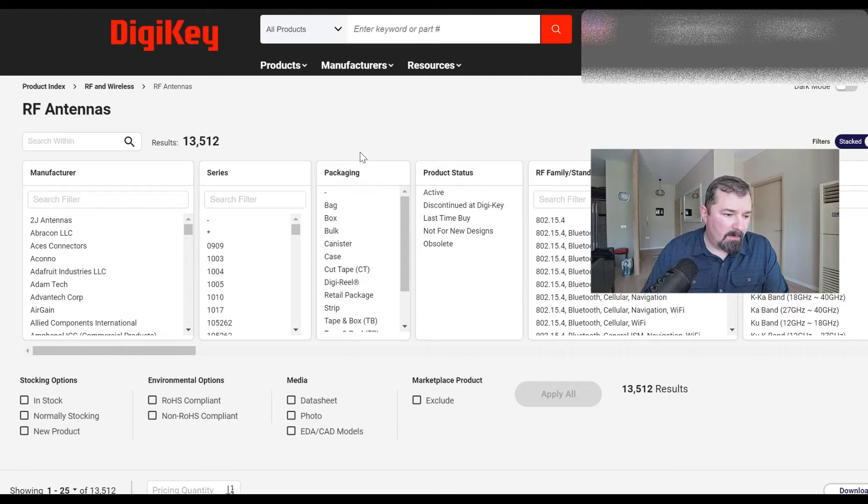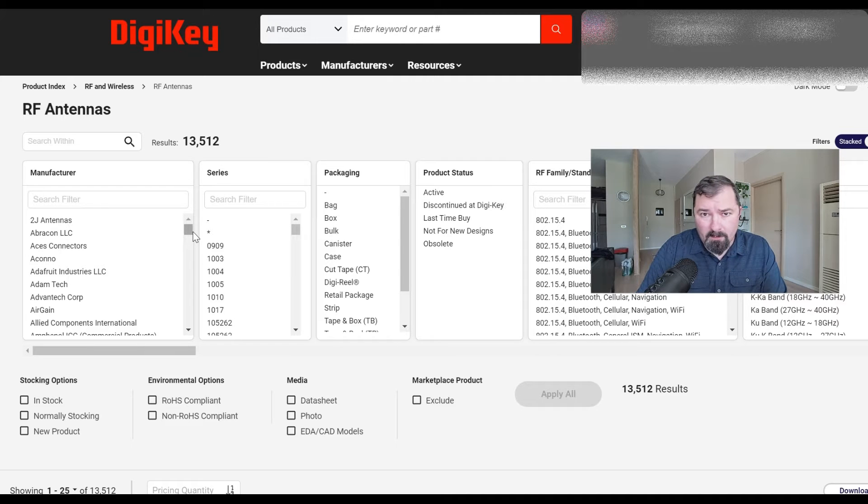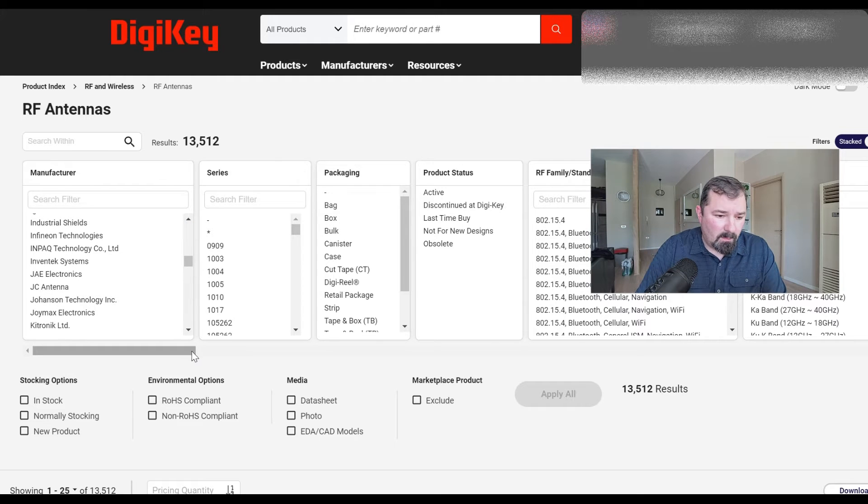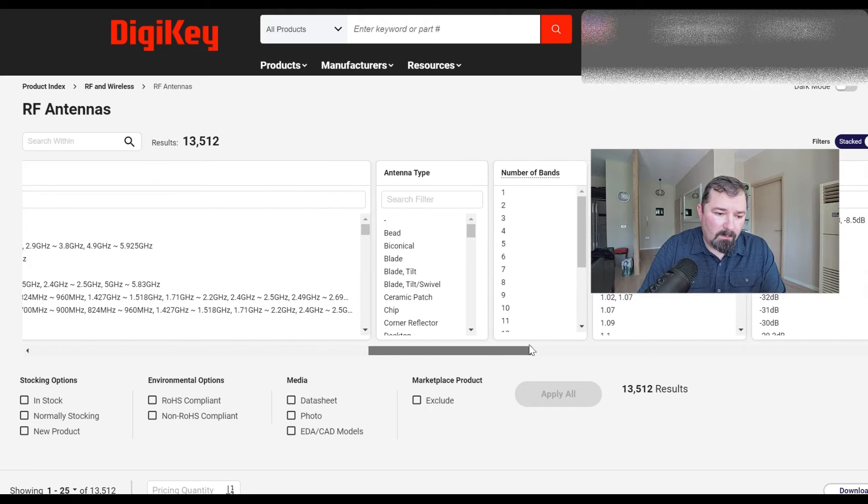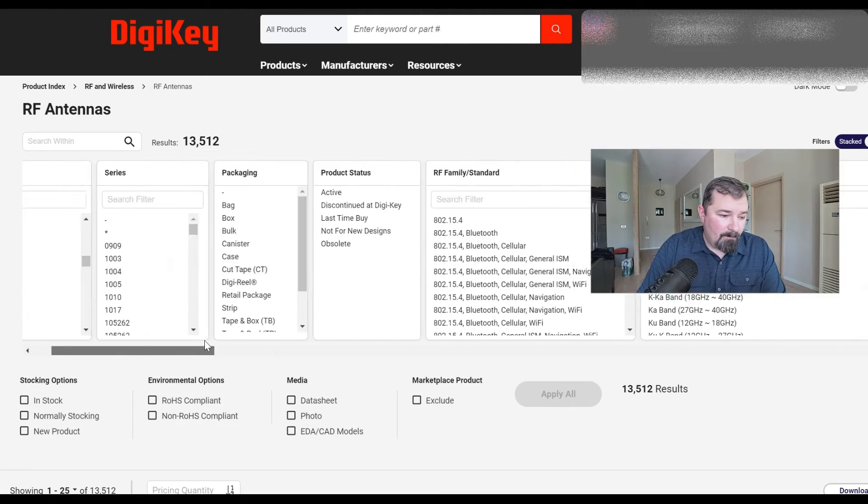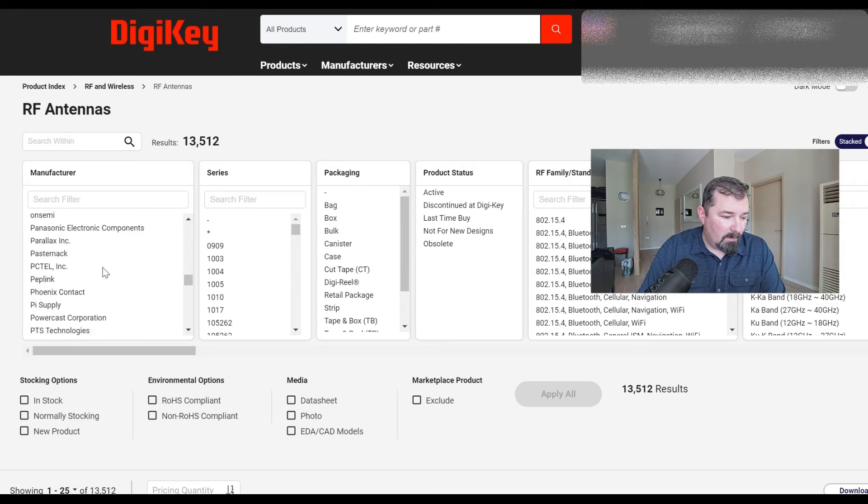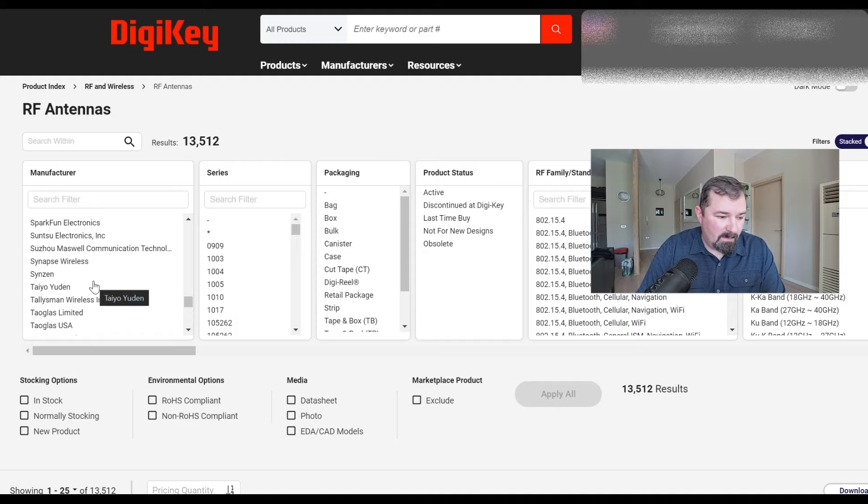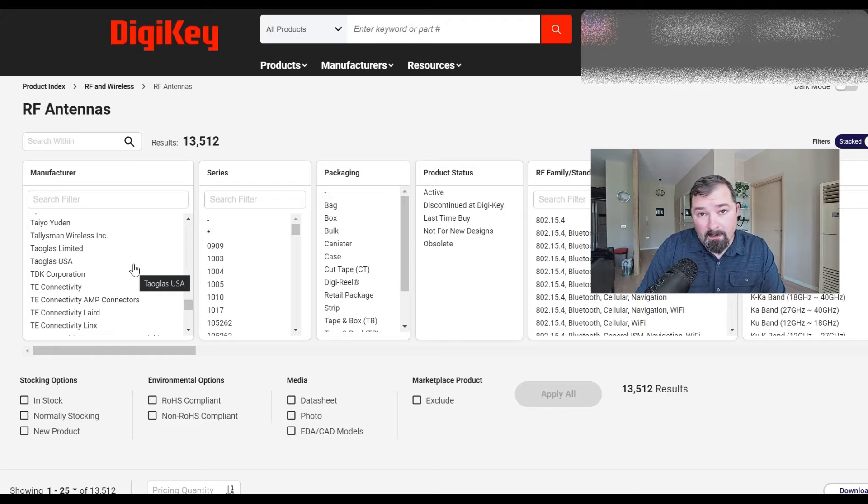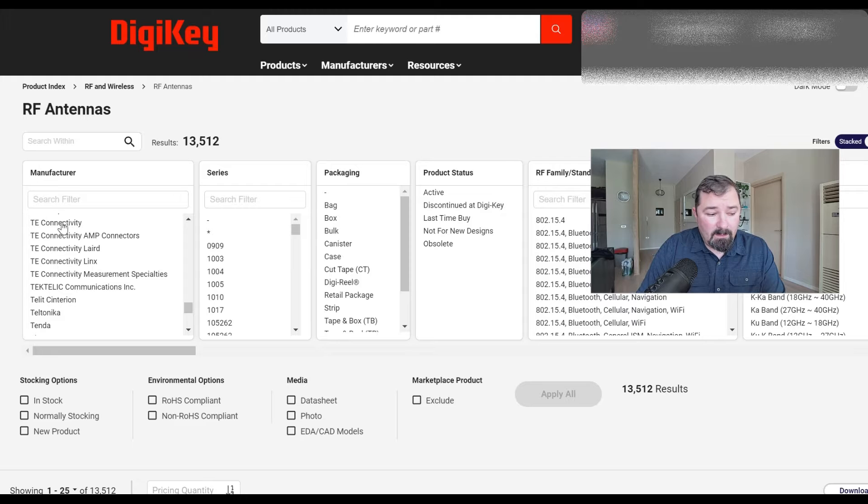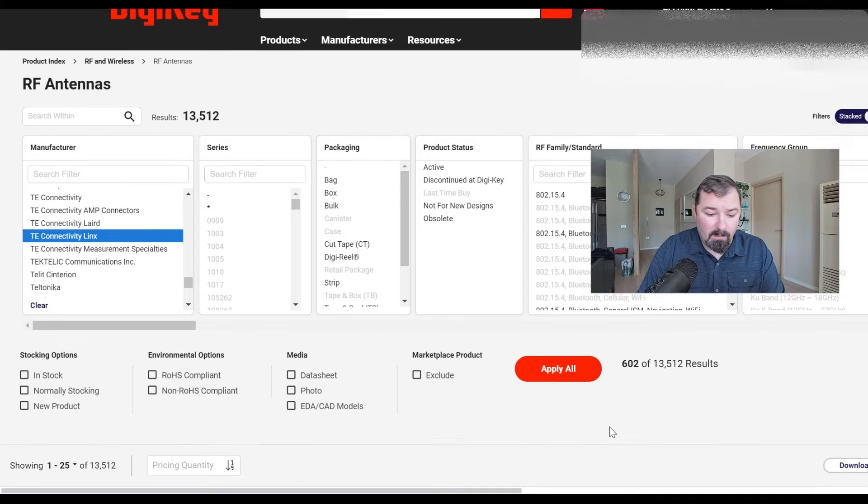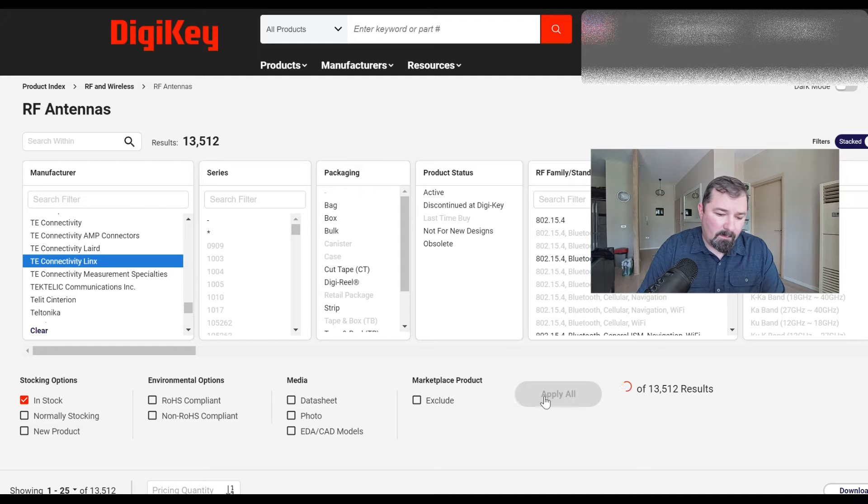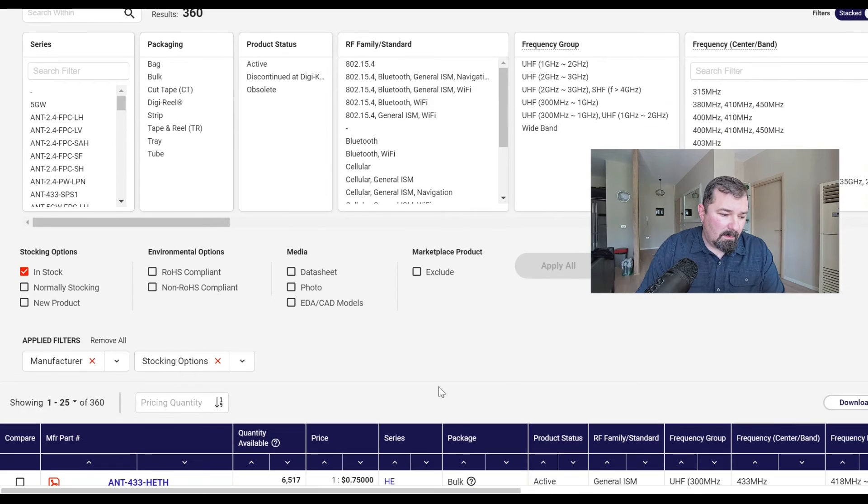Once you get over to the RF antennas, you're going to see that there's over 13,000 results. We're going to want to filter that down, and for the sake of this video, I'm just going to go to the TE Connectivities manufacturer. But you can go down, you'll look across here, you can look at the RF family, you can filter that way, you can filter by frequency groups, the center of the frequency band, frequency range, antenna types. You can really tune this in to what you're looking for. If you look at TE Connectivity, you have several different ones. The Lynx one is the one that I'm specifically, now we're down to 600 different things. We can say, I want to look for stuff that's in stock. That gets us down to 360.